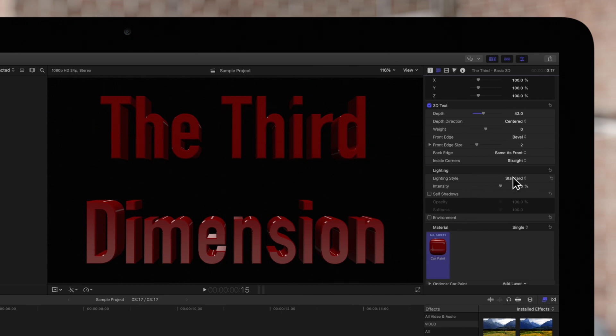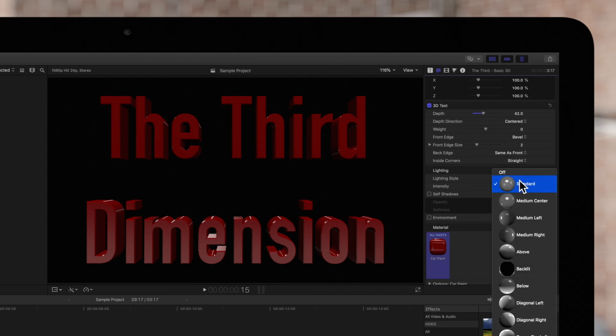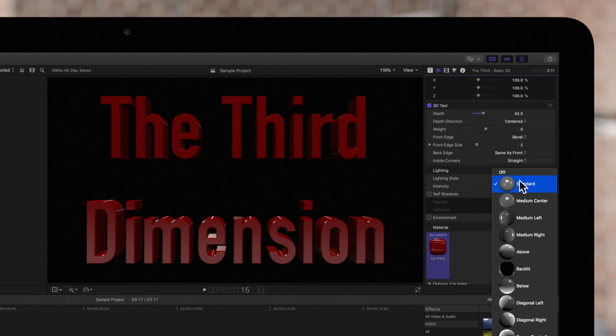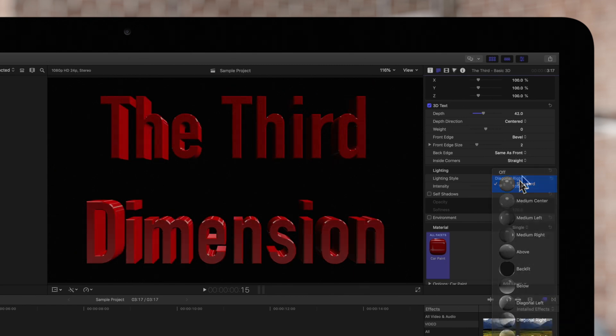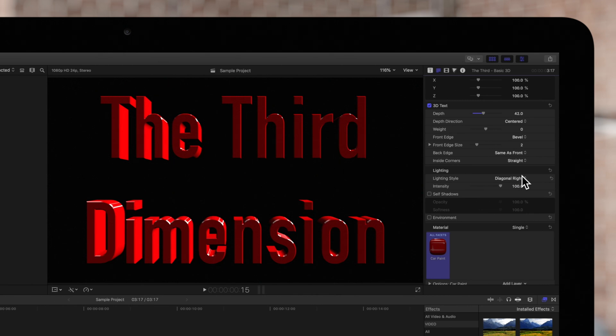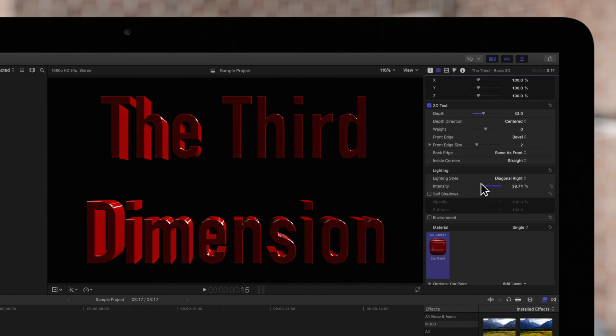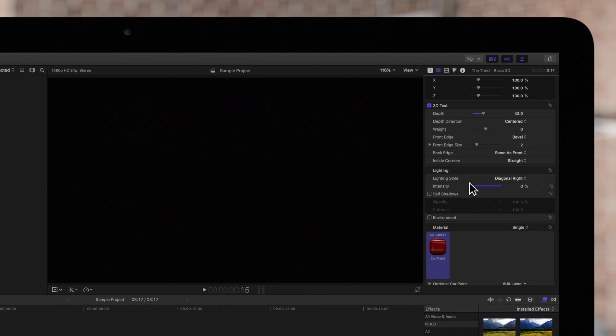Under the lighting style drop-down, you can choose between different lighting effects for your text. The spherical preview of each lighting effect will give you an idea on how it will affect your text. Here we have the style Diagonal Right selected. You can adjust the intensity of the lighting using this slider.